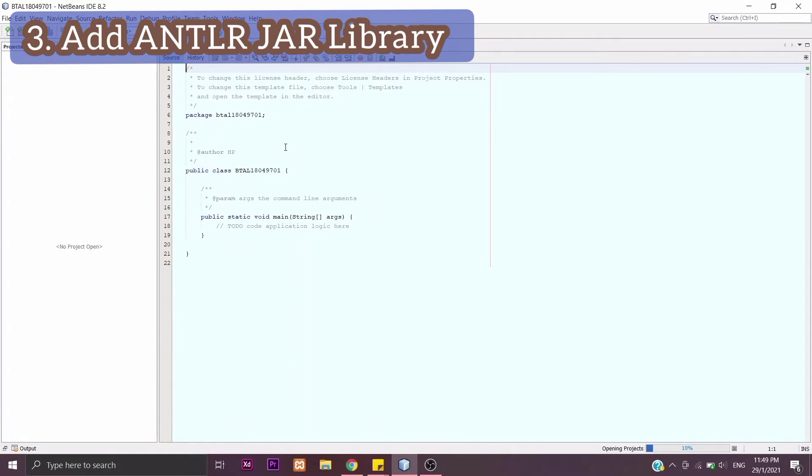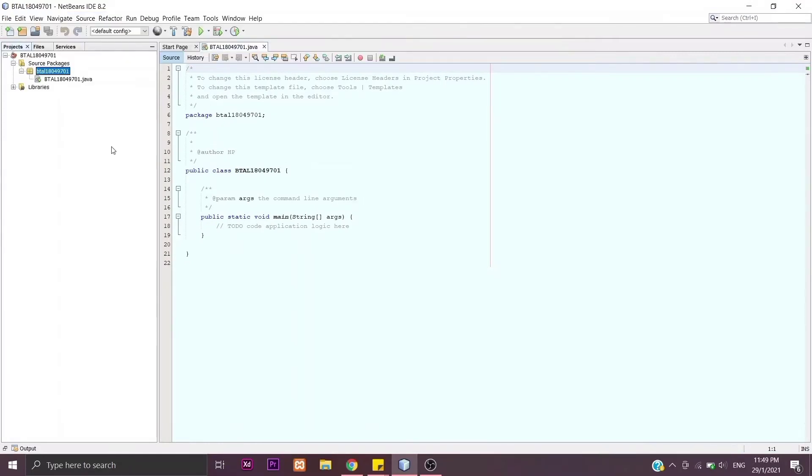Then we need to add ANTLR jar library. First, we go to Library here and then Add JAR. We're going to add the one we downloaded before.